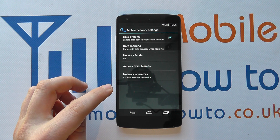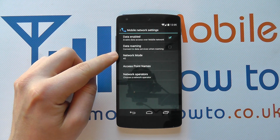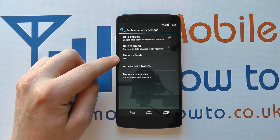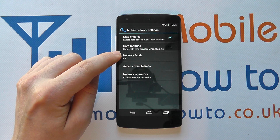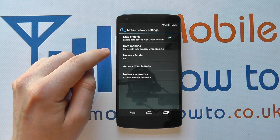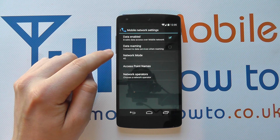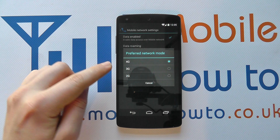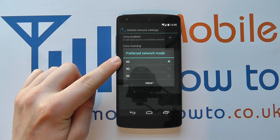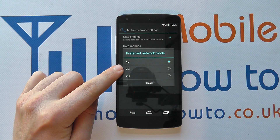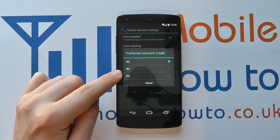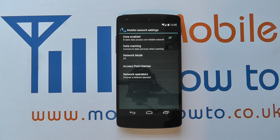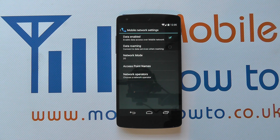If you tap on that, you'll see an option for Network Mode. You've currently got it set to 4G, which means this device is going to try and pick up a 4G internet connection through the SIM card if possible. If I tap on that, I then get the different options: 4G, 3G, or 2G, and I can simply tell it which one I want. So now it will only connect to a 2G network.